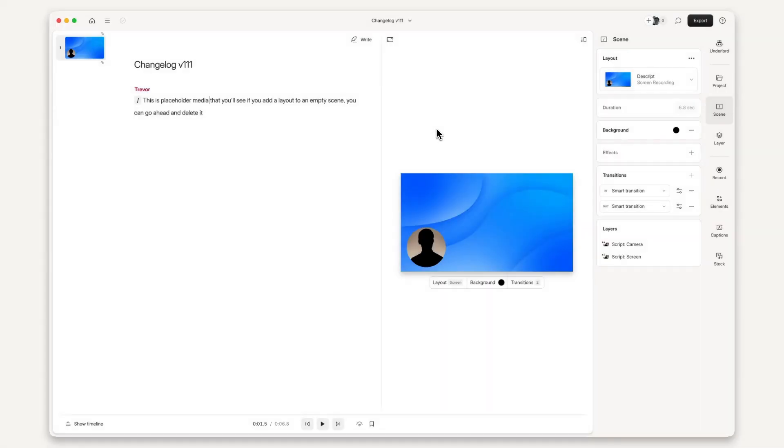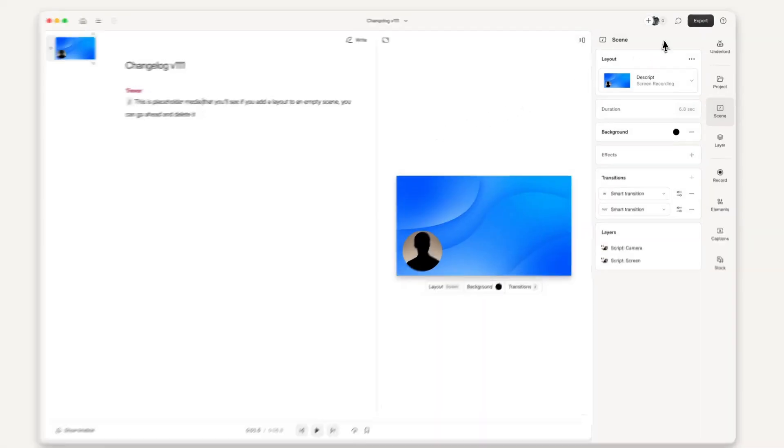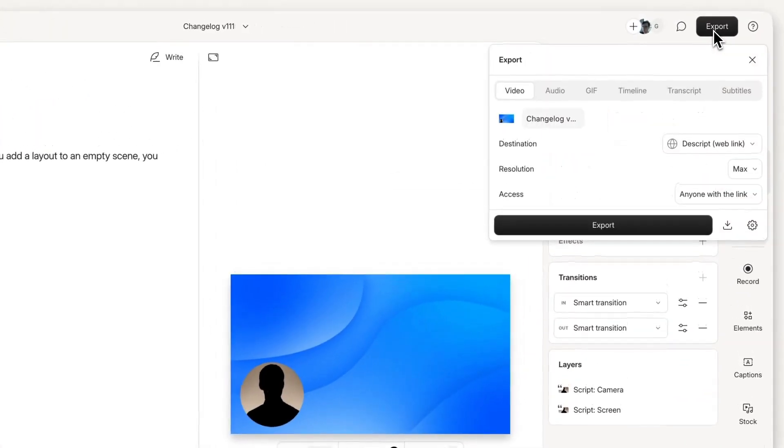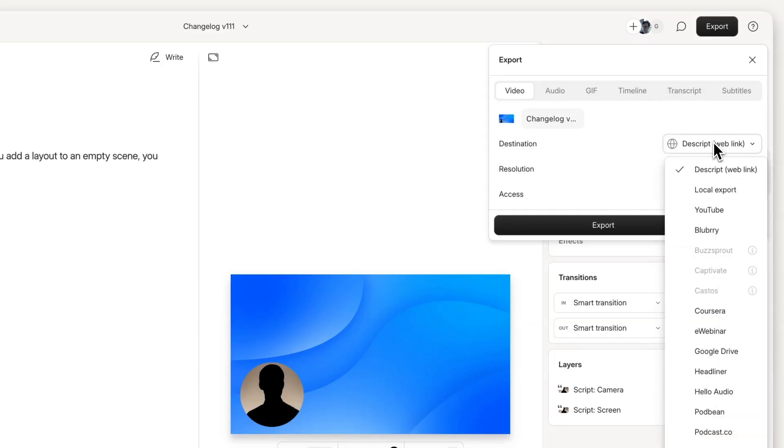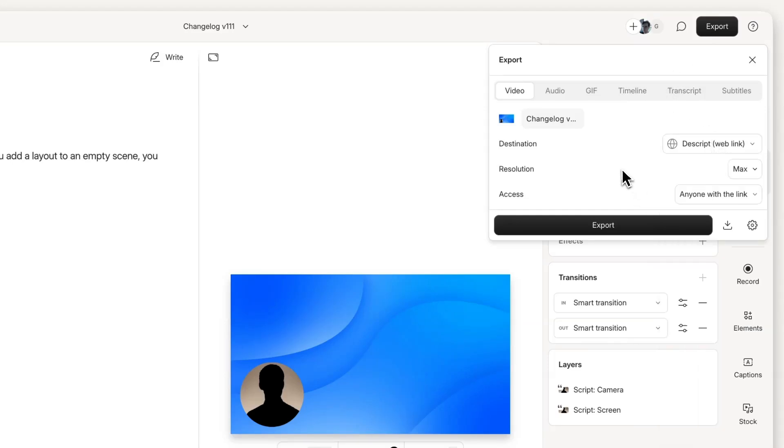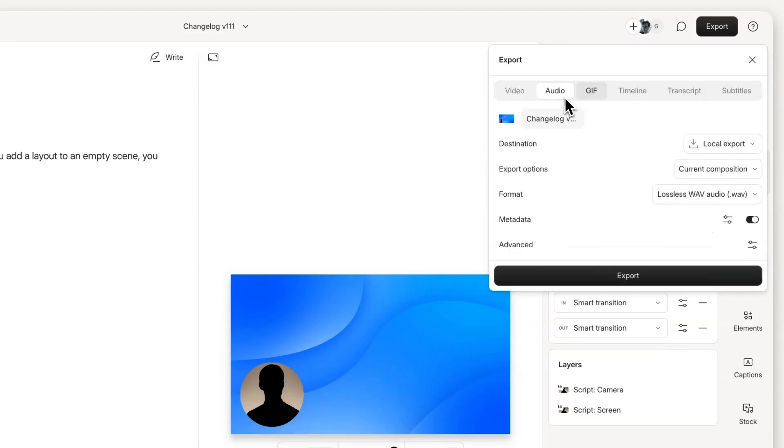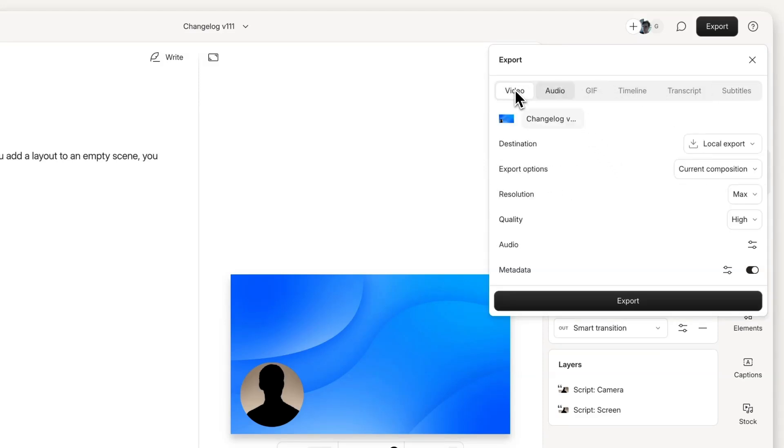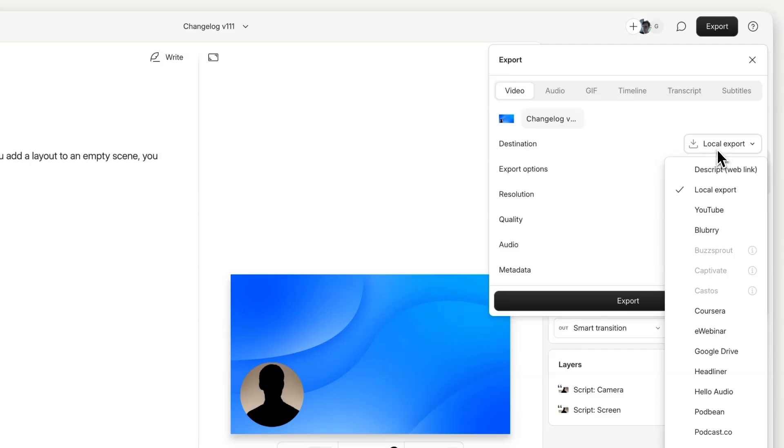We renamed this button from Publish to Export. Now you'll export to a Descript webpage, local download, or service of your choice. We also consolidated the tabs in this menu, and all of the standard export destinations are available from this drop-down.